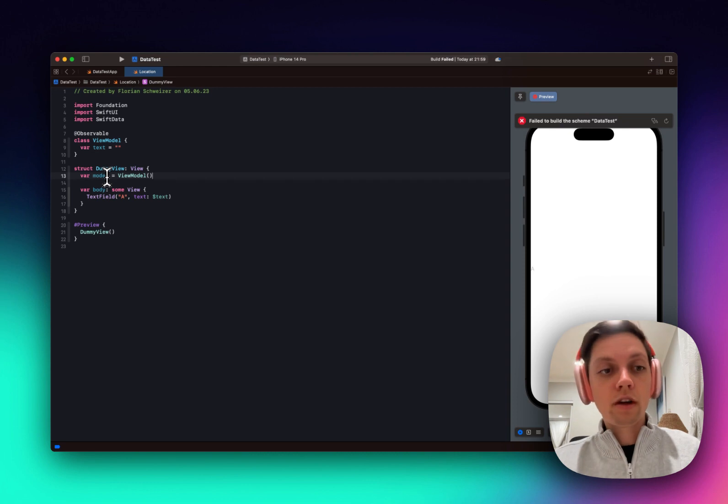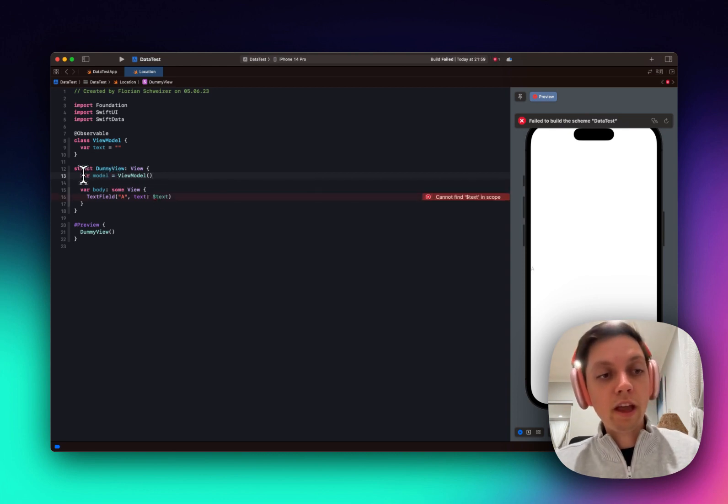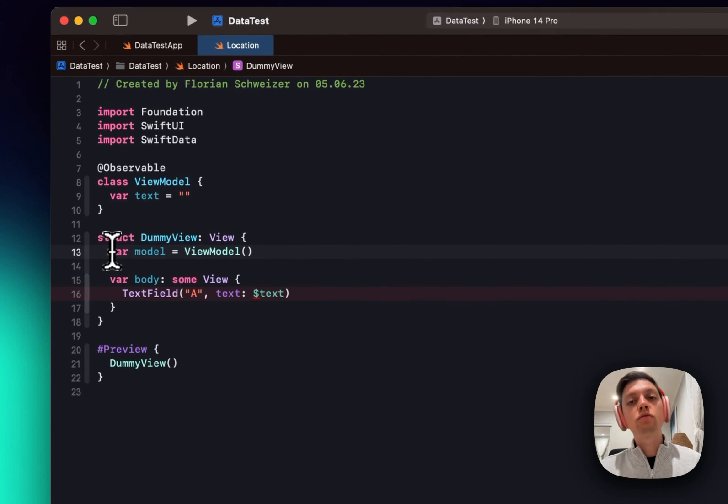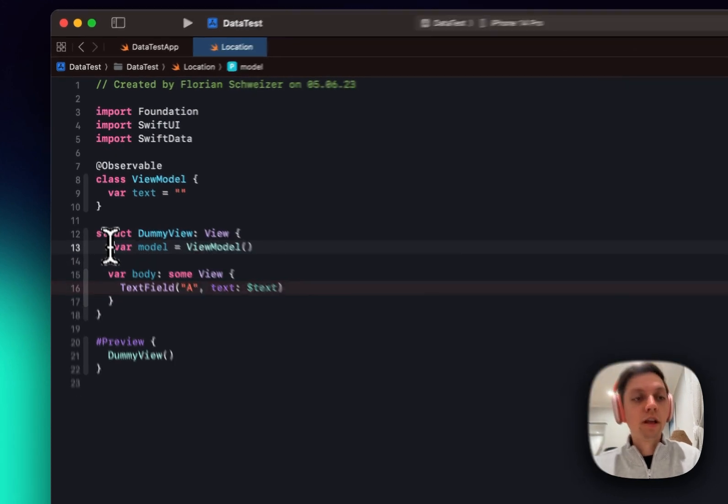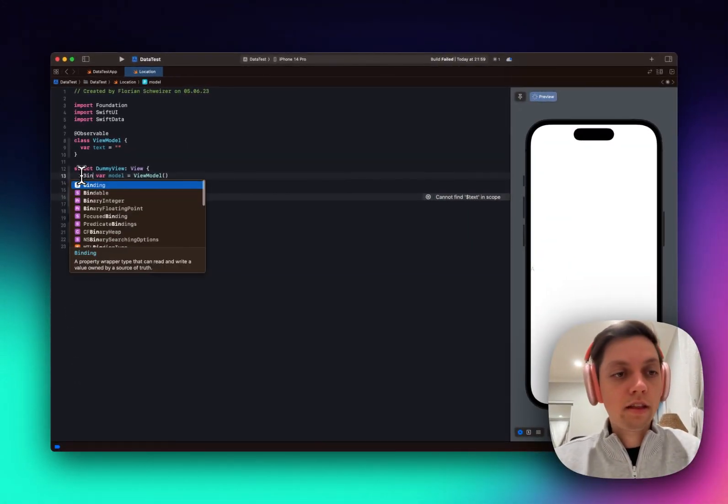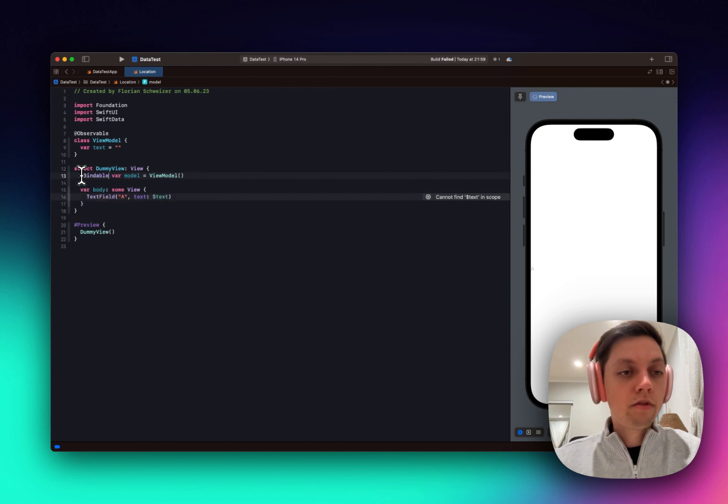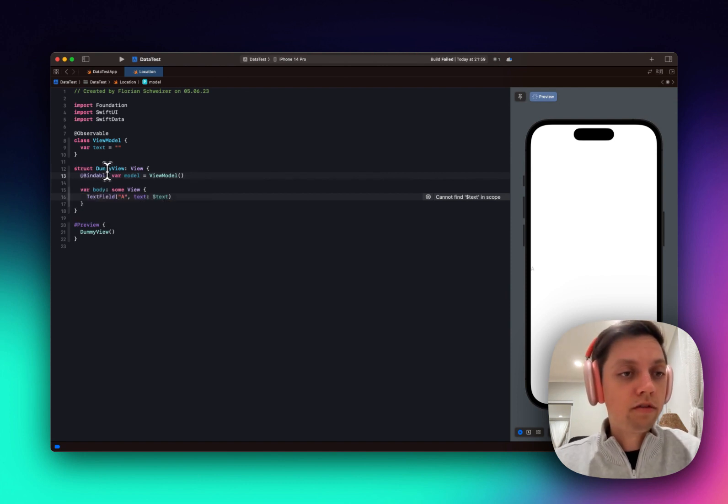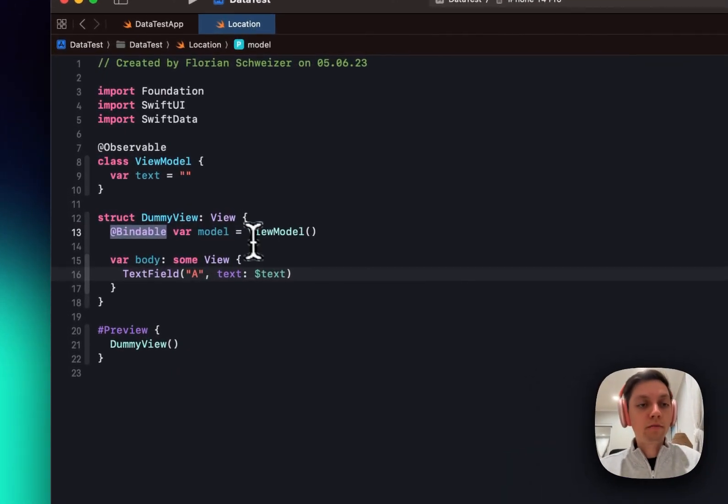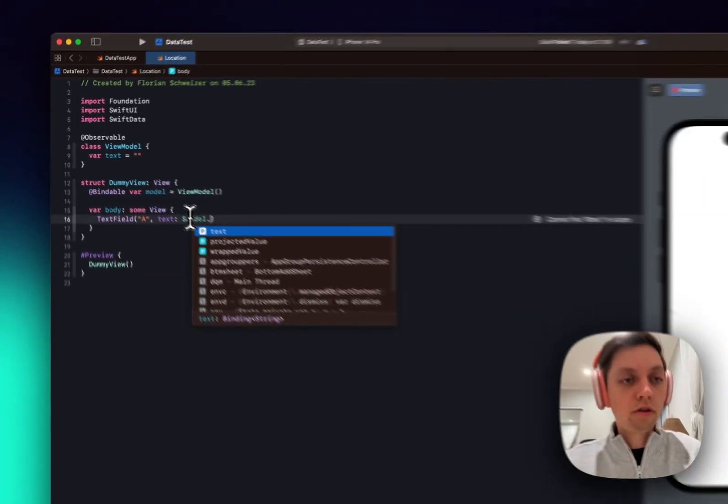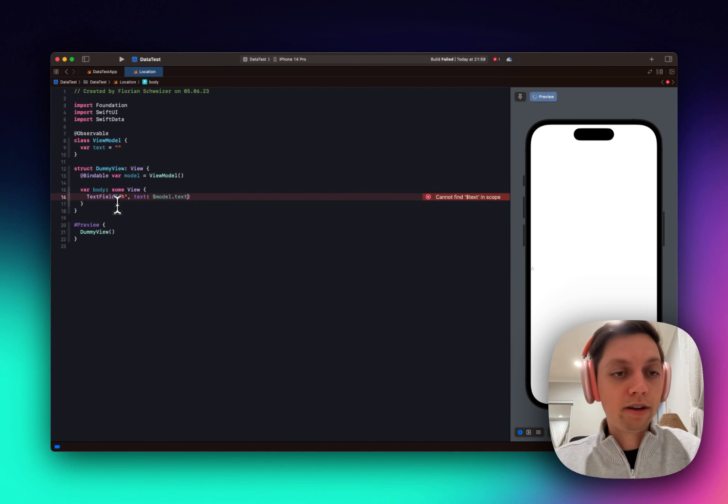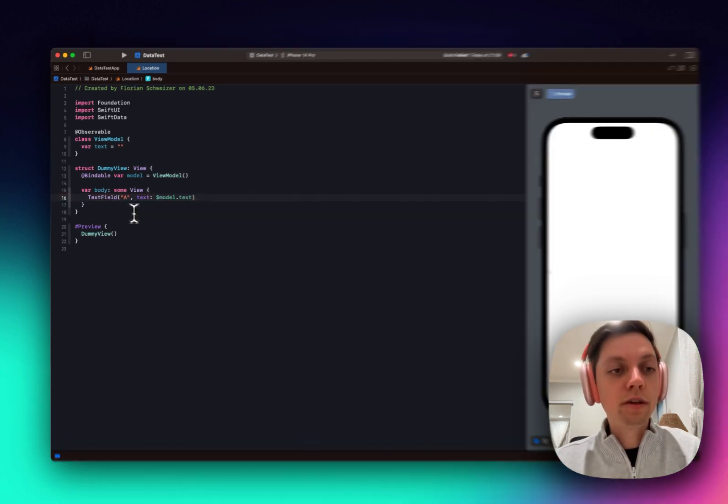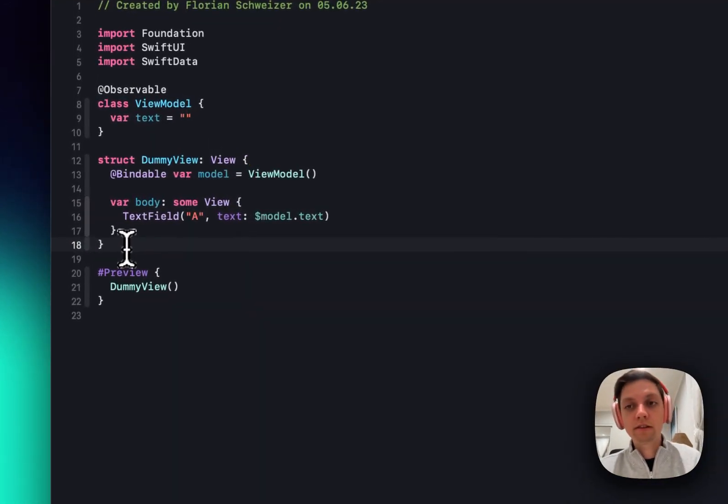But right now I will not be able to bind to that view model. To be able to bind to the variables inside of the view model, I will have to add another macro here, or actually it's a property wrapper I believe, which is called @Bindable. And now I will be able to say $model.text here in my text field, which allows me to bind to that text.